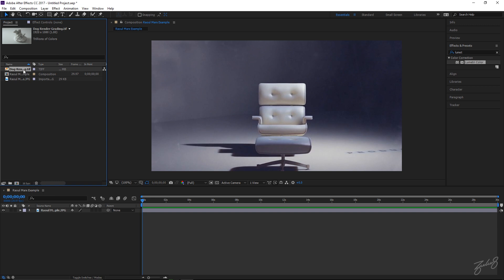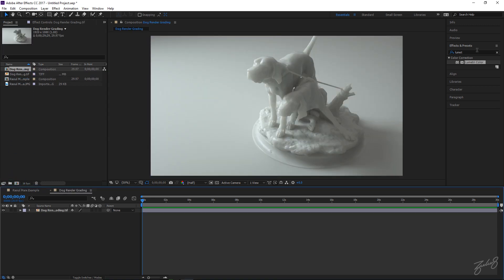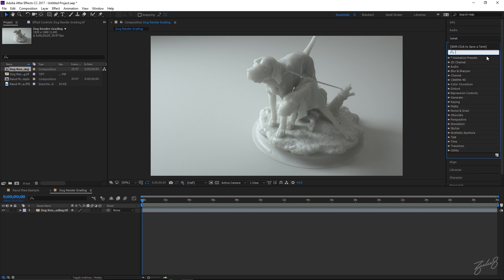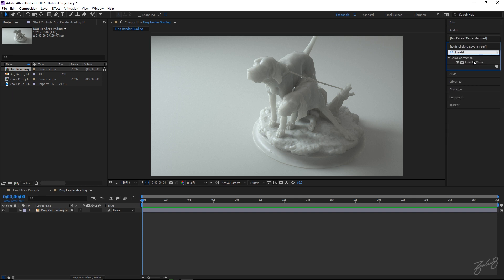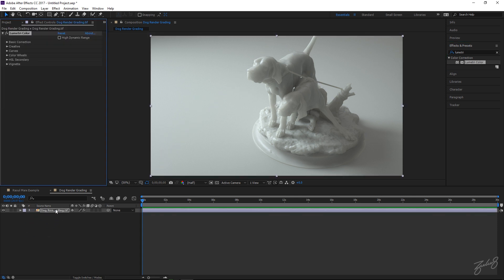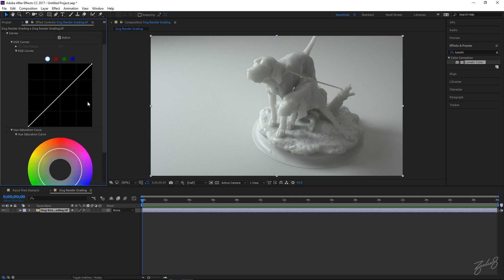Alright, so let's chuck that render into a new composition. Come over to the Effects and Presets panel, type in Lumetri Color, and just chuck that onto your render. That will put it into the Effects tab. Then what we want to do is get the contrast curve going so we can get some darker tones, crush the blacks, and expose the highlights a little bit more so we can get those tones to really pop.